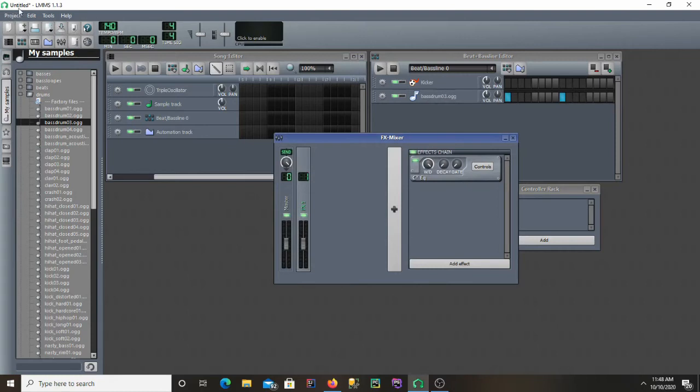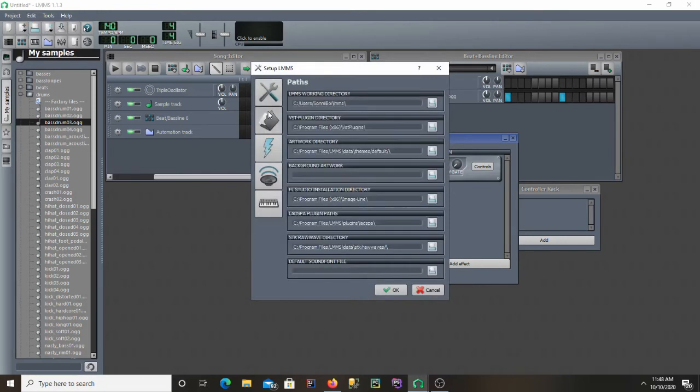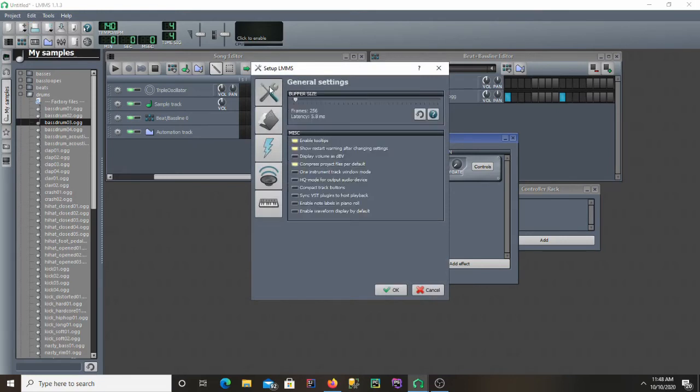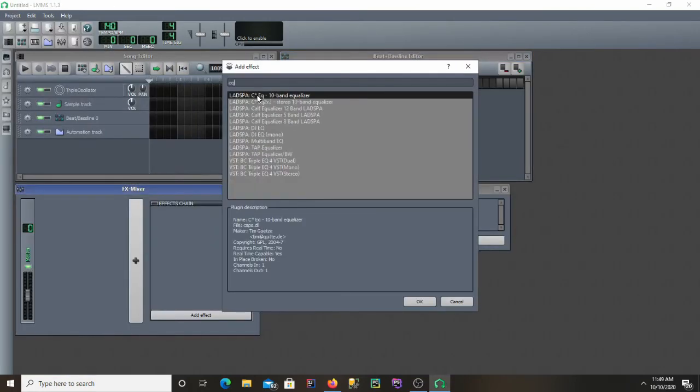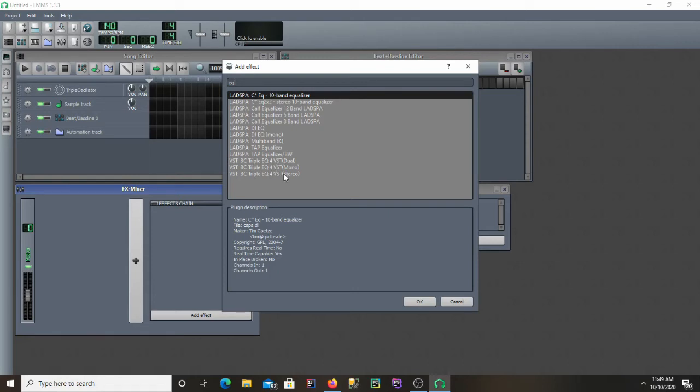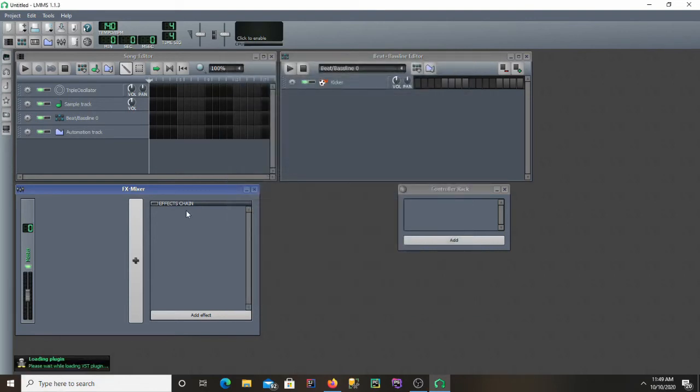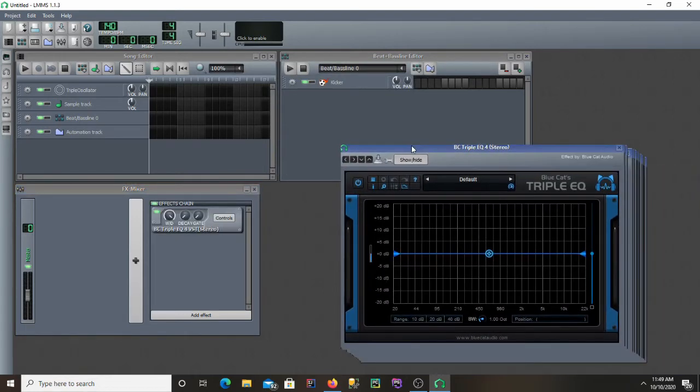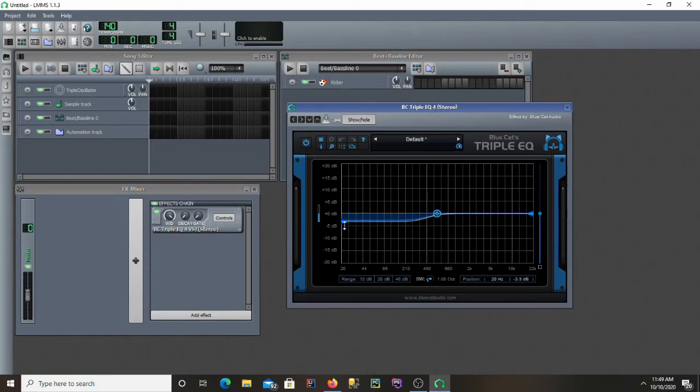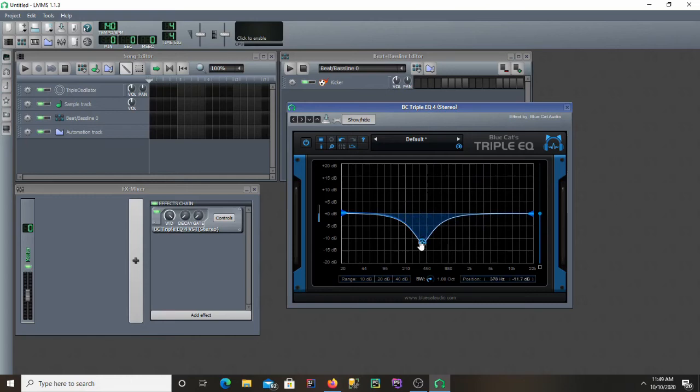And I'm going to reopen my LMMS Studio and it should scan and try and find new plugins. And then now as you can see I have the triple EQ down here after I restarted my LMMS. And we have a nice visual of what we're doing with our EQ.